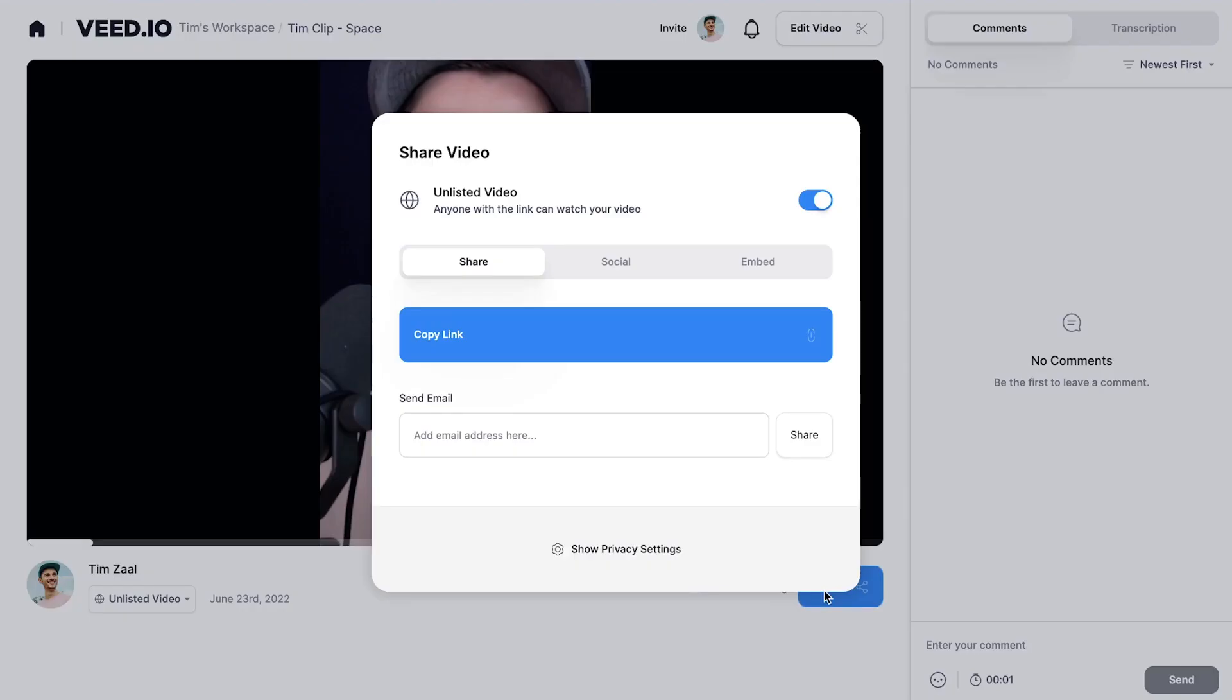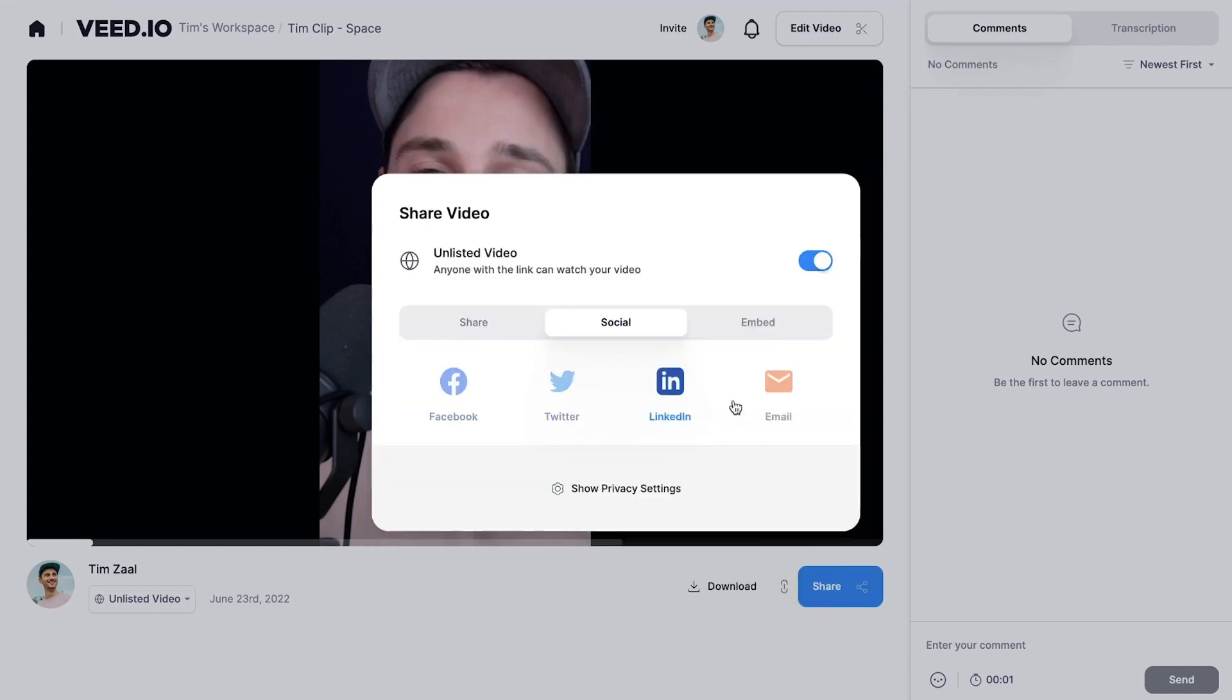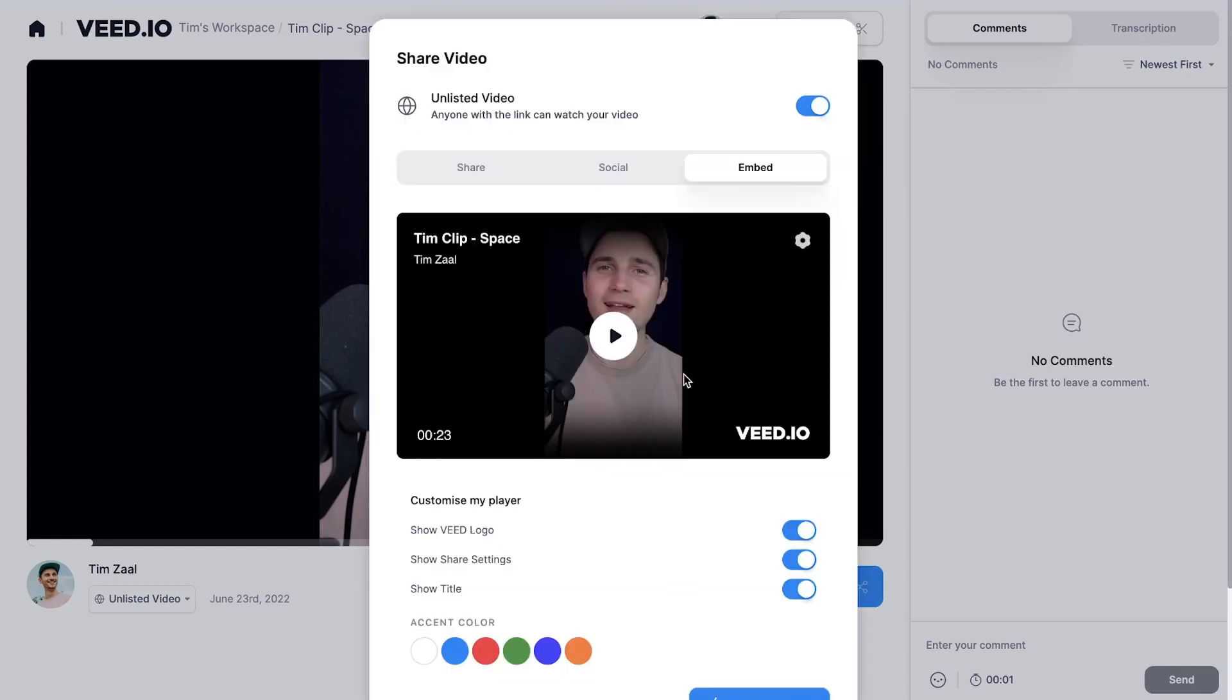Now, if you want to share your video, head over to the share button below the video. You can copy the link and paste it. You can directly upload the link to your socials or embed the video onto your website.